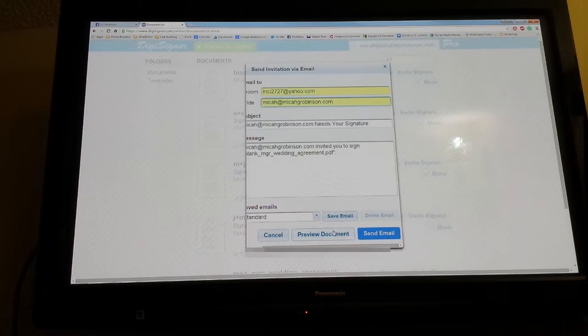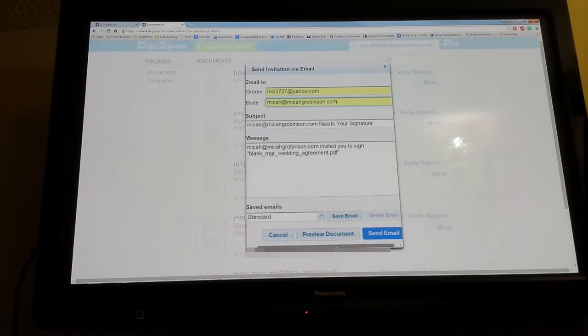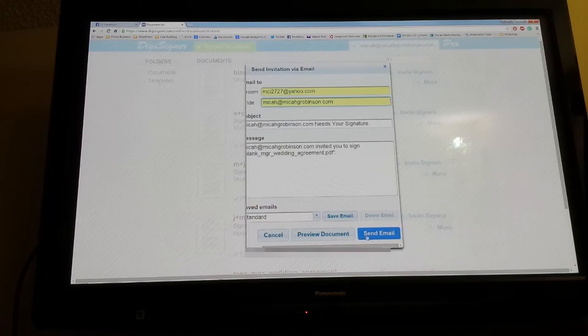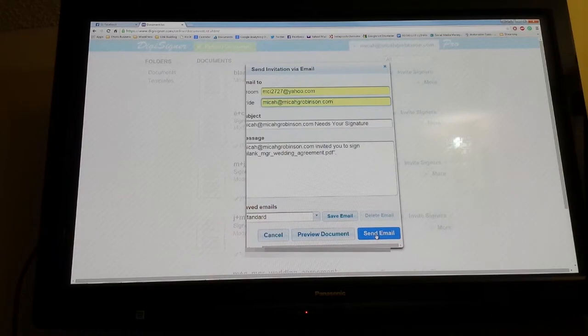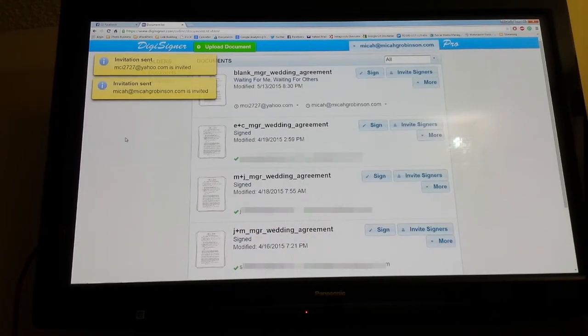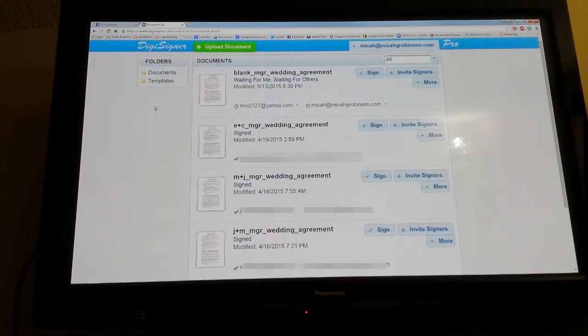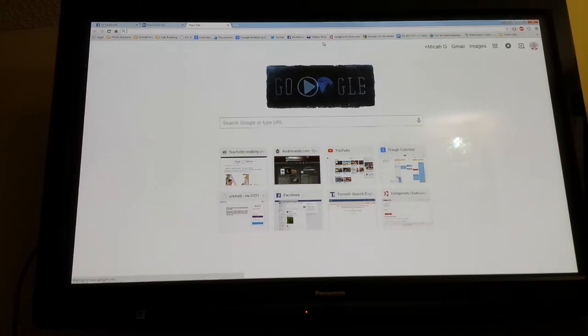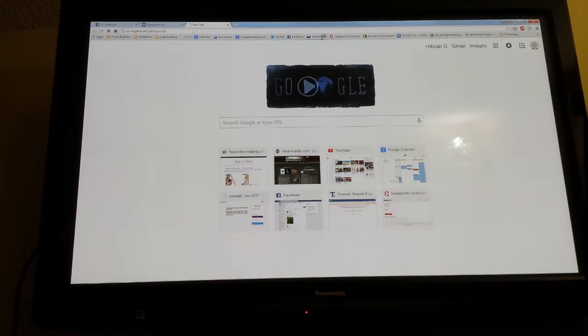You can preview it here if you want, save your email as a template. Then whenever you're ready for them to sign it and the document's ready and everything, you just click 'Send.' Invitation has been sent.